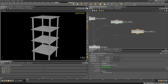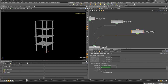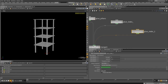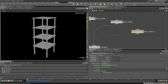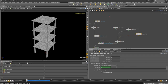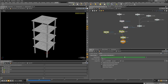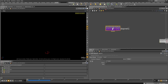Set the universal glue strength to as little as 5. Now if we simulate, the structure won't fall because there's no impact — it stays intact.